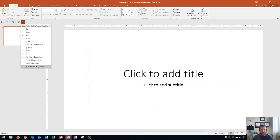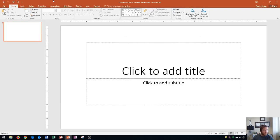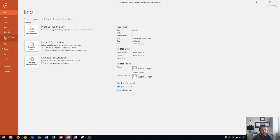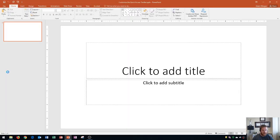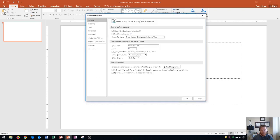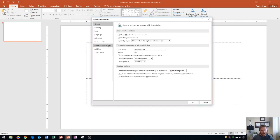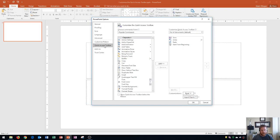I recommend keeping it up top unless you have a lot of buttons. Now I'm going to show you how to customize this from the PowerPoint Options menu. Go to the File tab, then down to Options, and this opens up PowerPoint Options. You can customize your Quick Access Toolbar by going to the Quick Access Toolbar menu on the left.